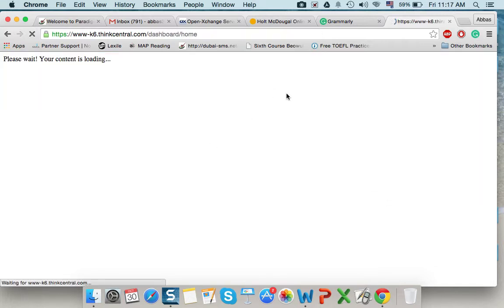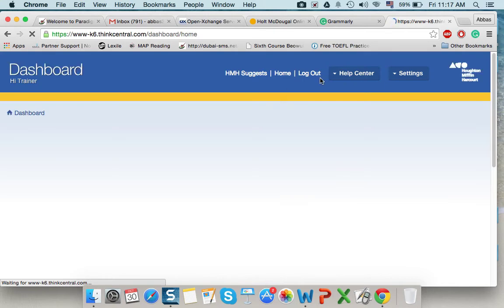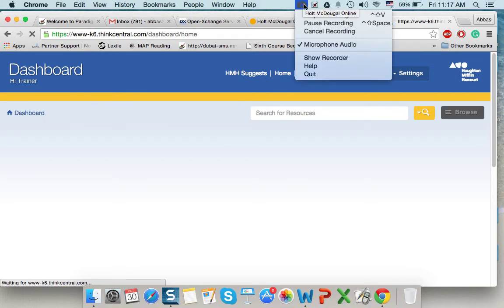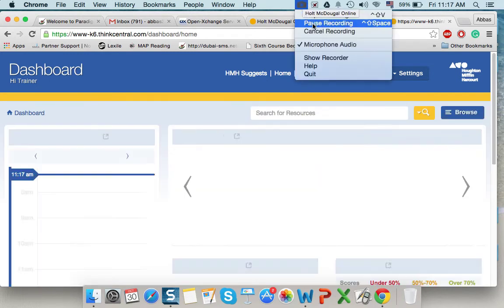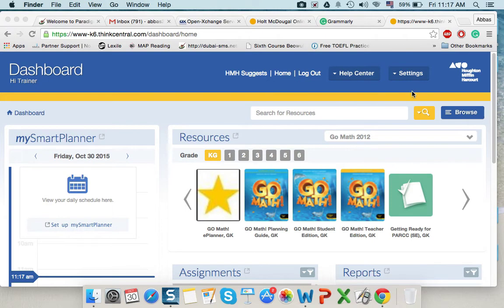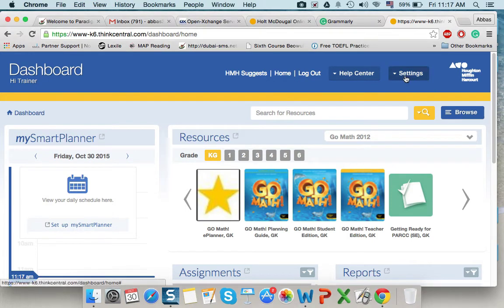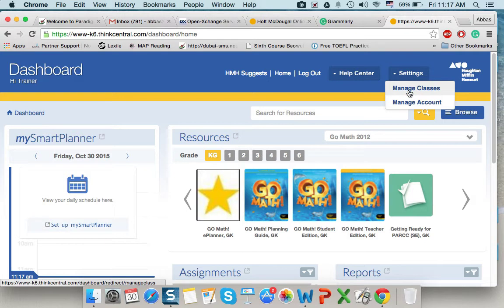When we login, we'll have here this button, which is setting button. From the setting button, we'll press setting, manage classes.